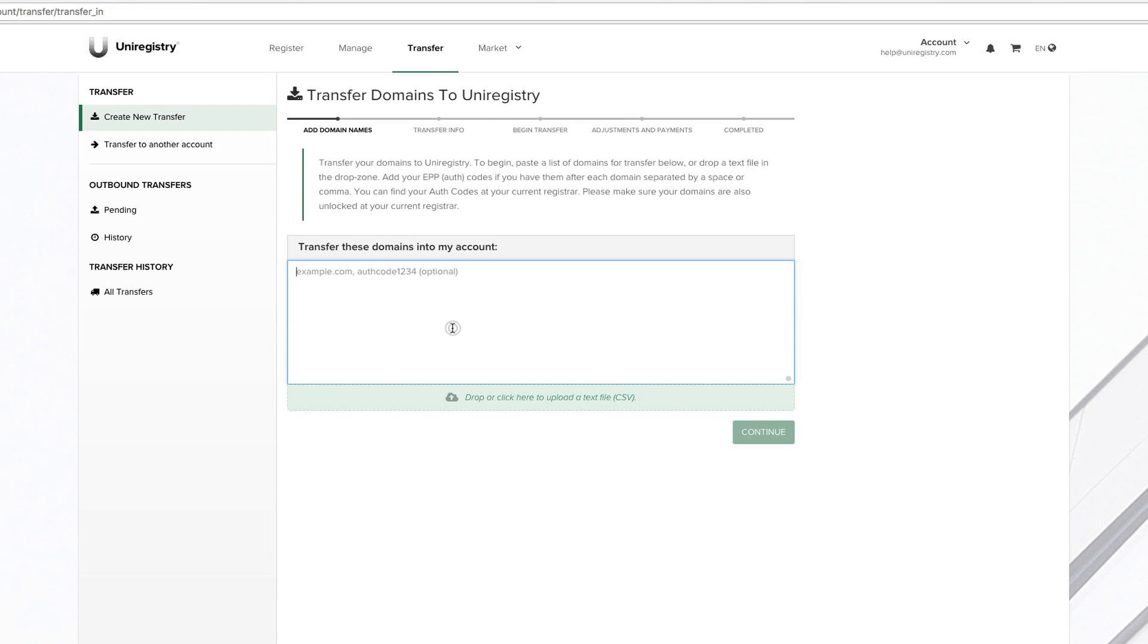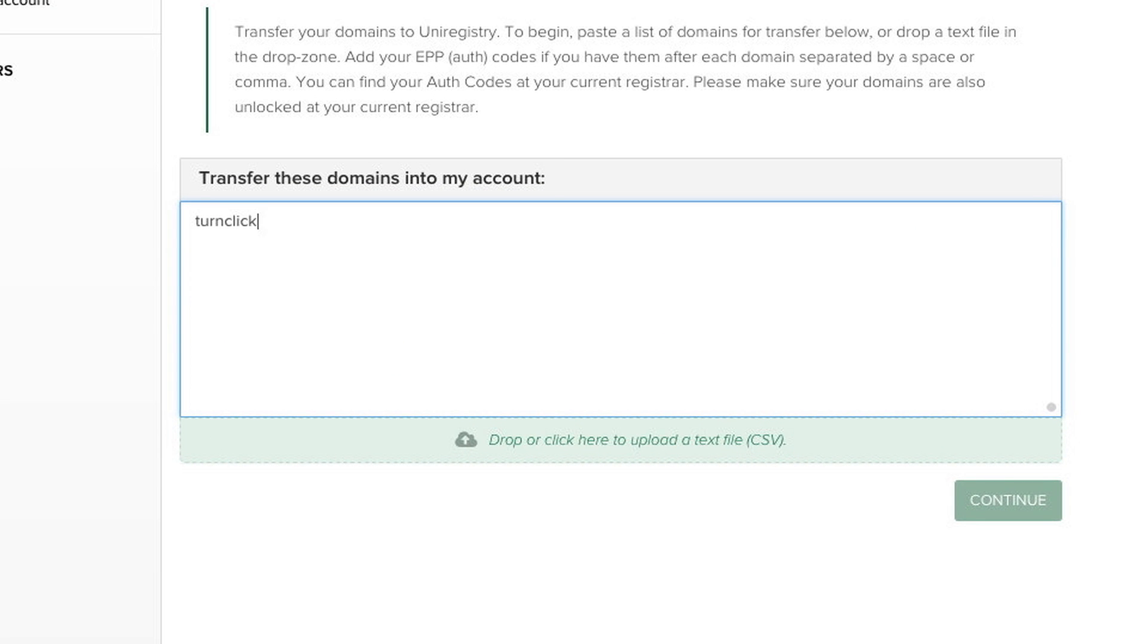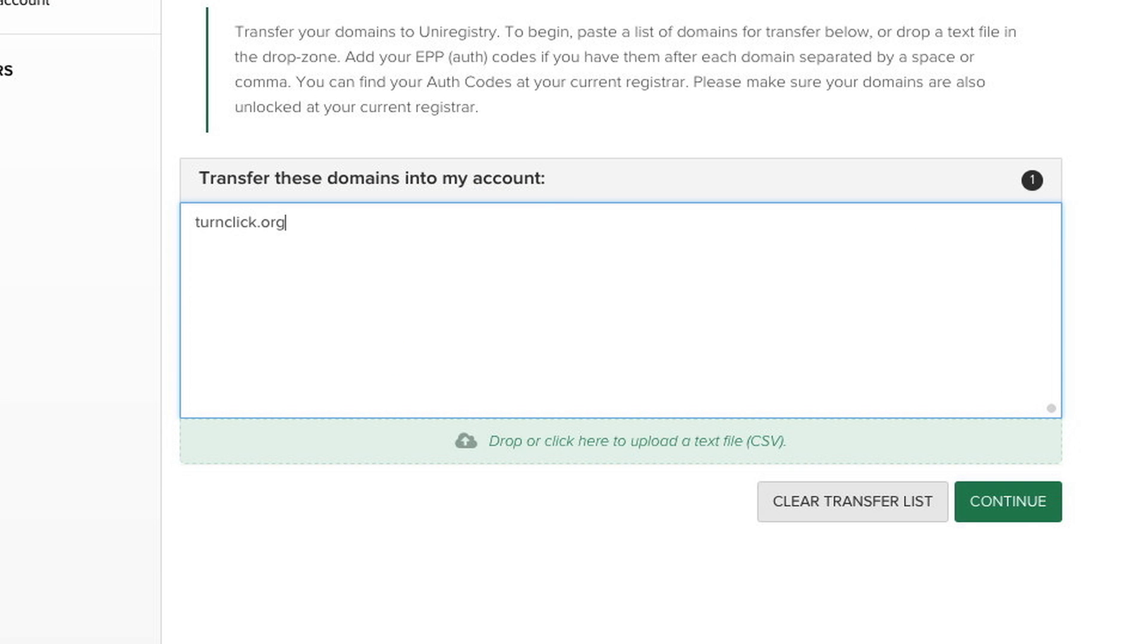We're going to go ahead and type in the domain that we're transferring. And then we're just going to paste that auth code right there and click Continue.